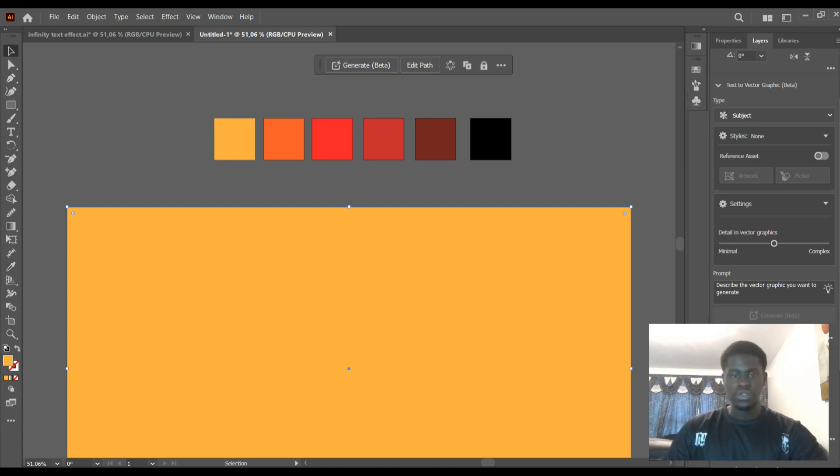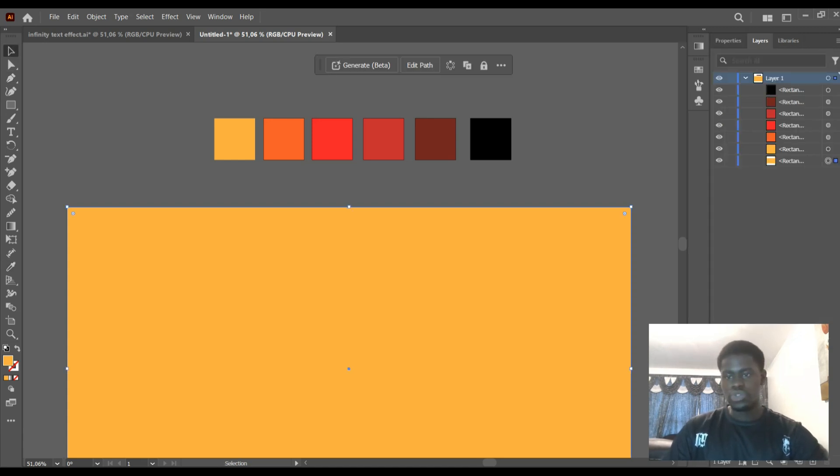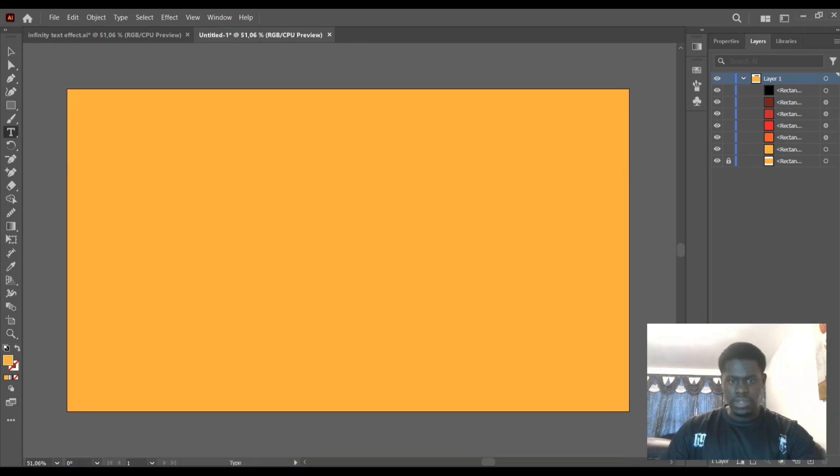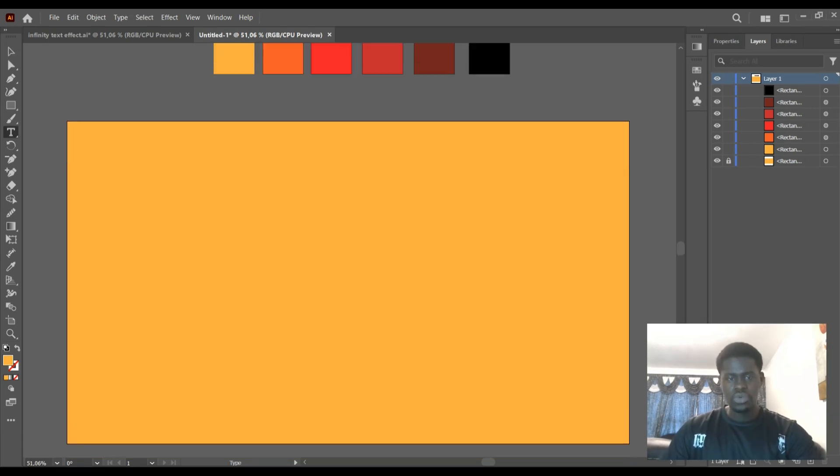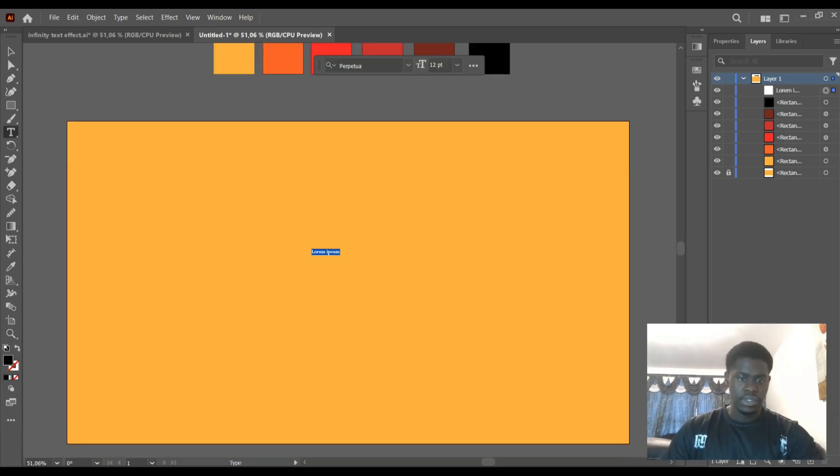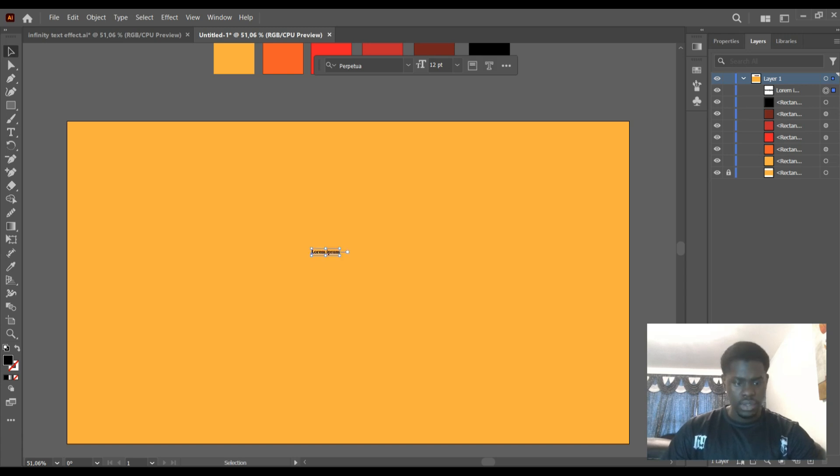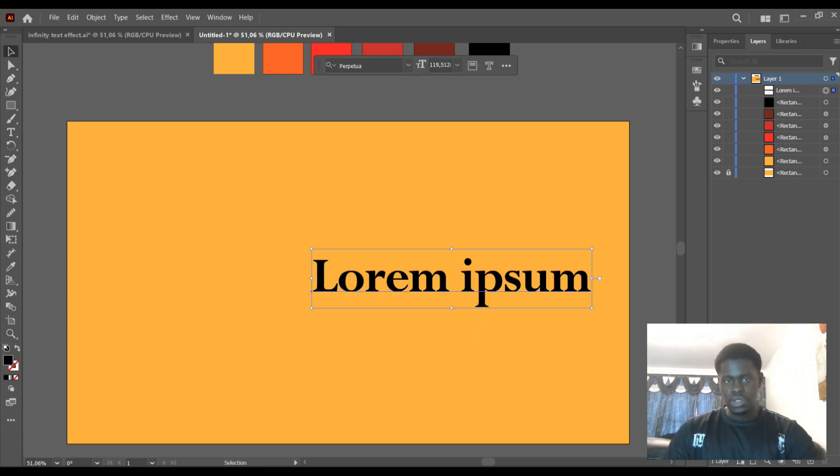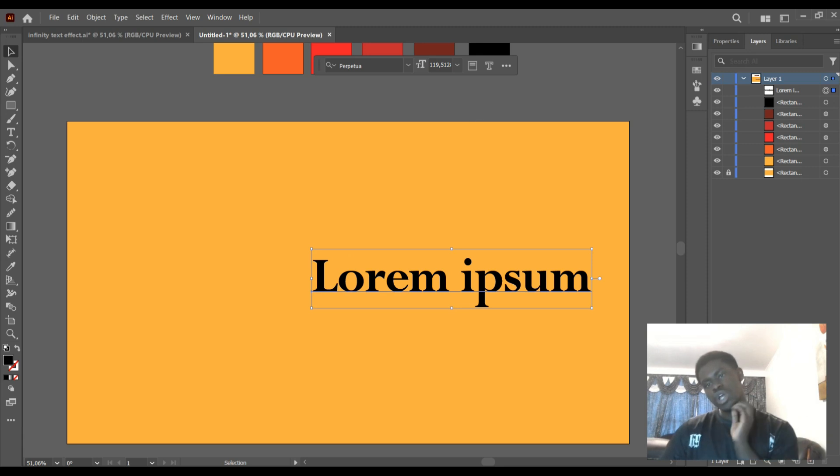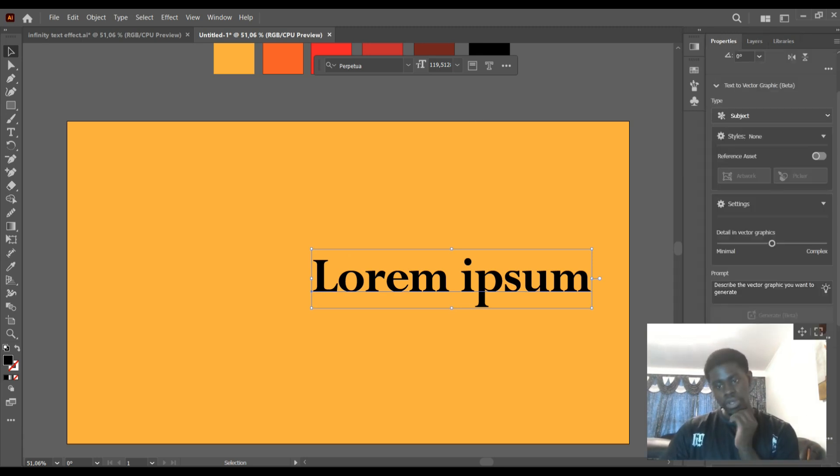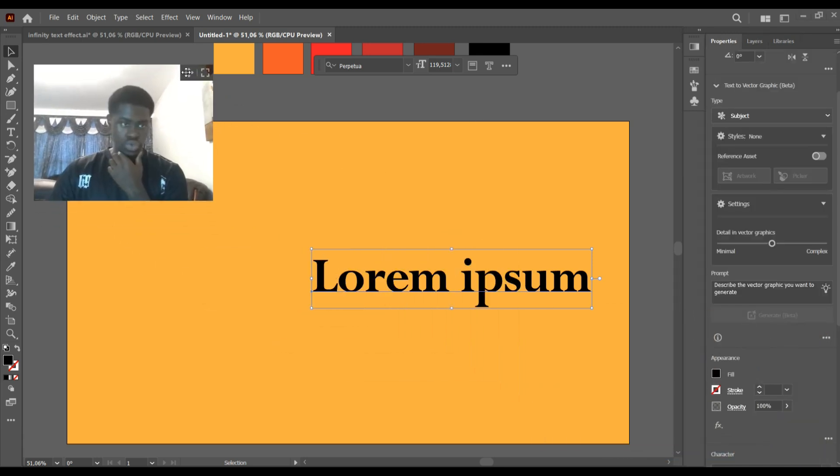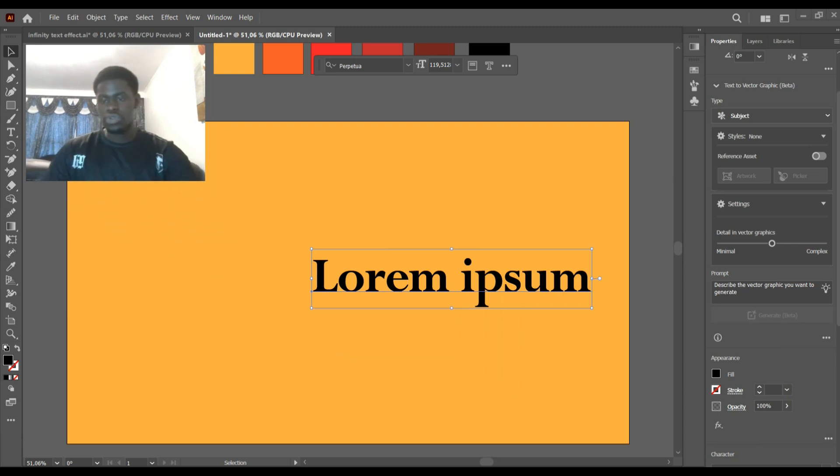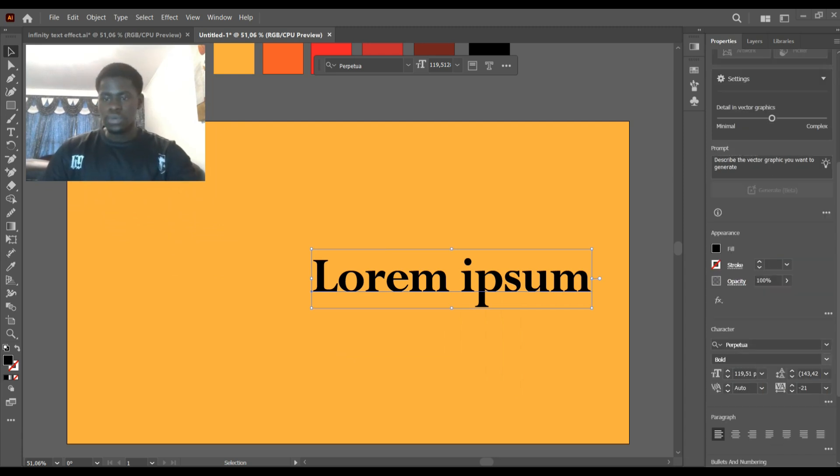Okay, so now we're going to lock our background so it doesn't move around. Now the next thing we're going to do is select our text and enlarge it. At this point you can choose any font you're comfortable with.